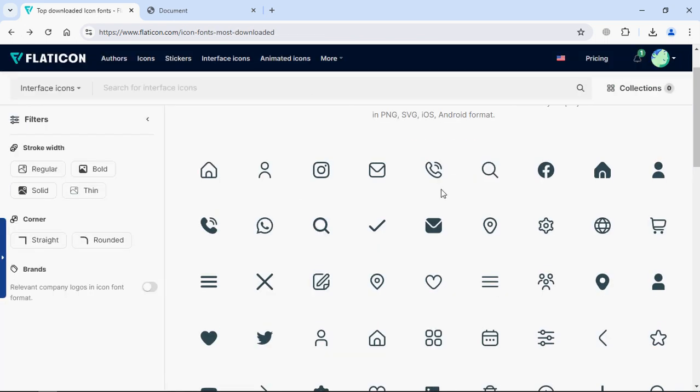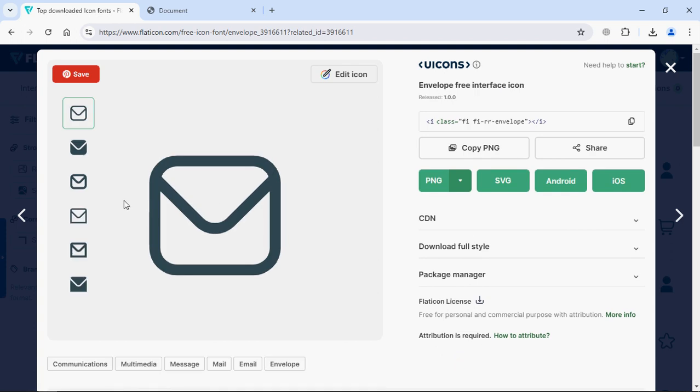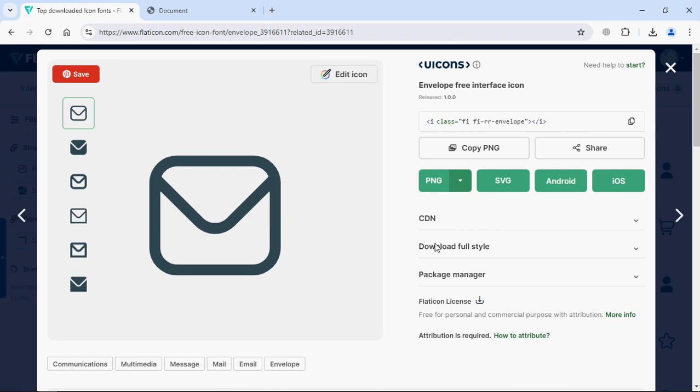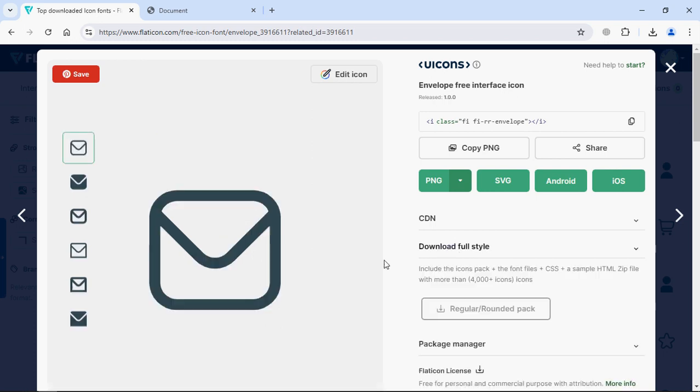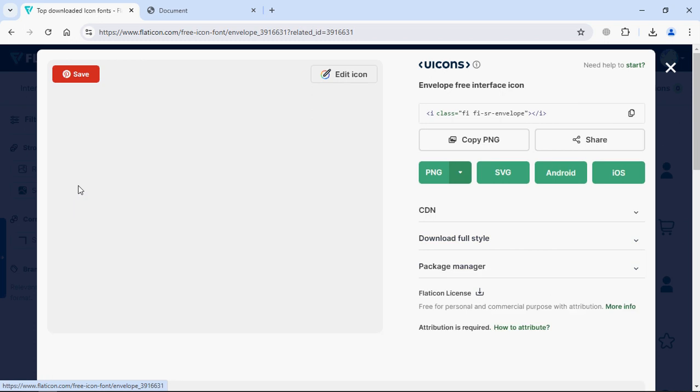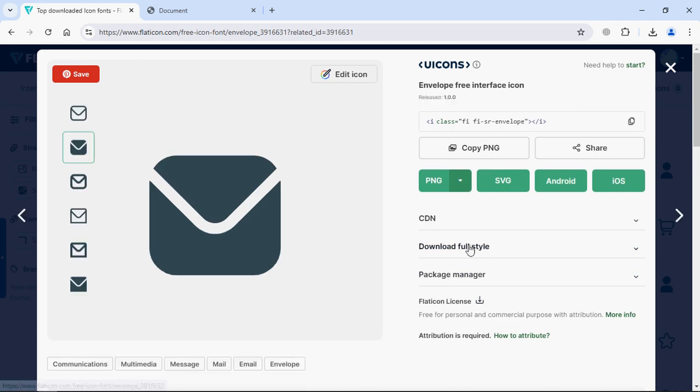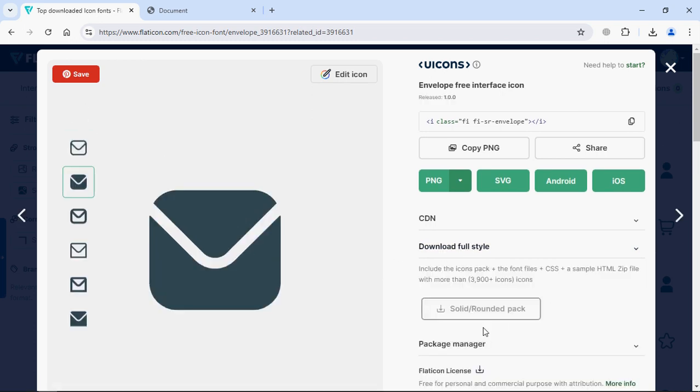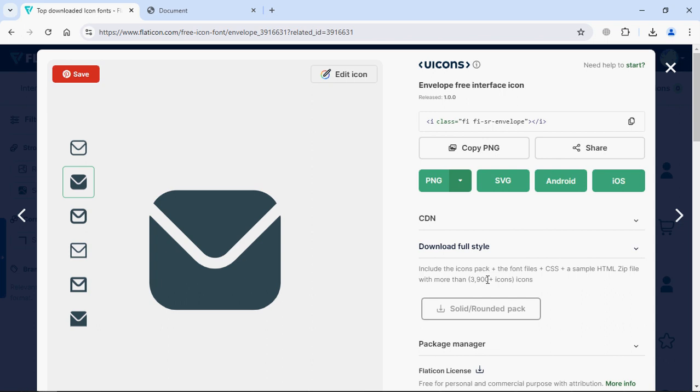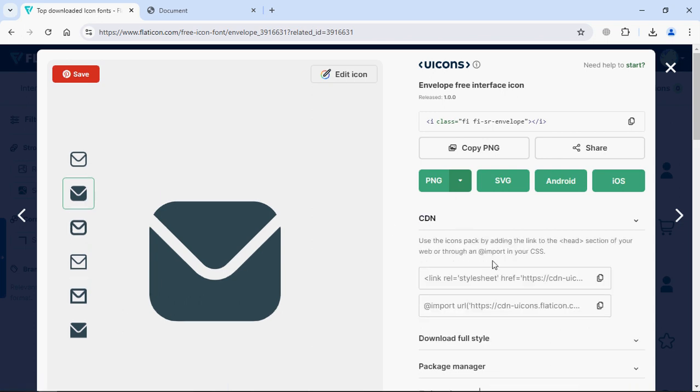For example let's go with this email one and you may notice that there are six variations and each icon belongs to a specific package. If you click on this download full style you can see it belongs to regular rounded pack. If I click on the second one it belongs to a different package. So if you want to utilize this one you need a different CDN link.